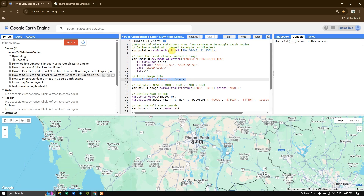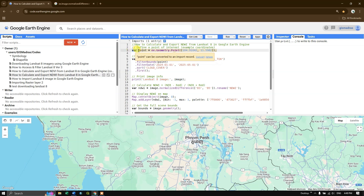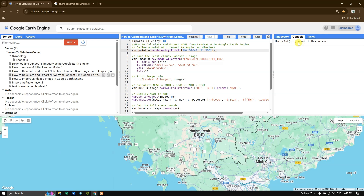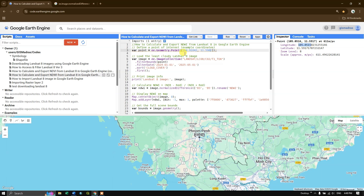The first step is to define a point of interest. I am defining a variable called point that equals ee.geometry.point, specifying the lat/long values. You can find the lat/long values from the map using the inspector tool — click on a particular region and the lat/long will automatically come up. You can copy and paste those values: first the longitude value, followed by the latitude value.